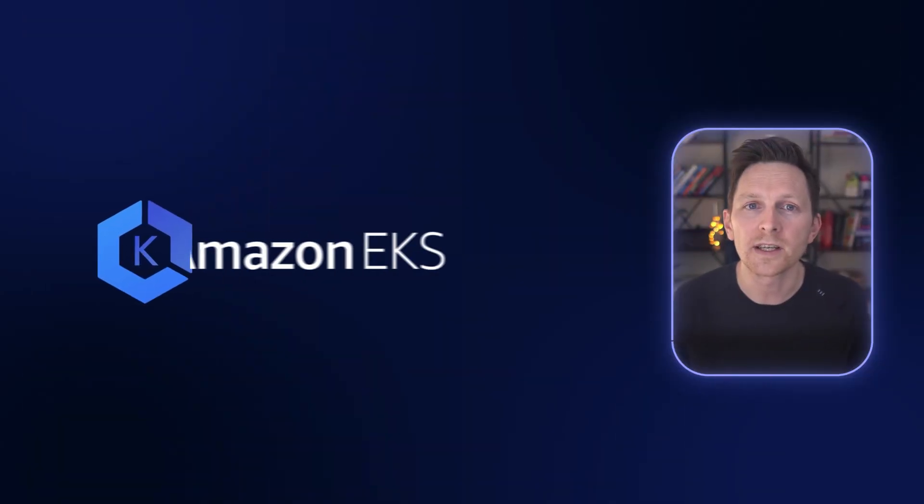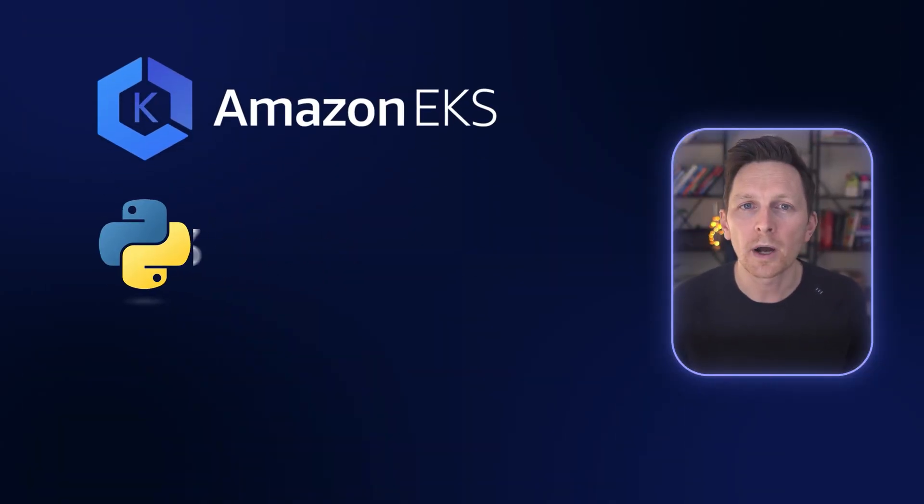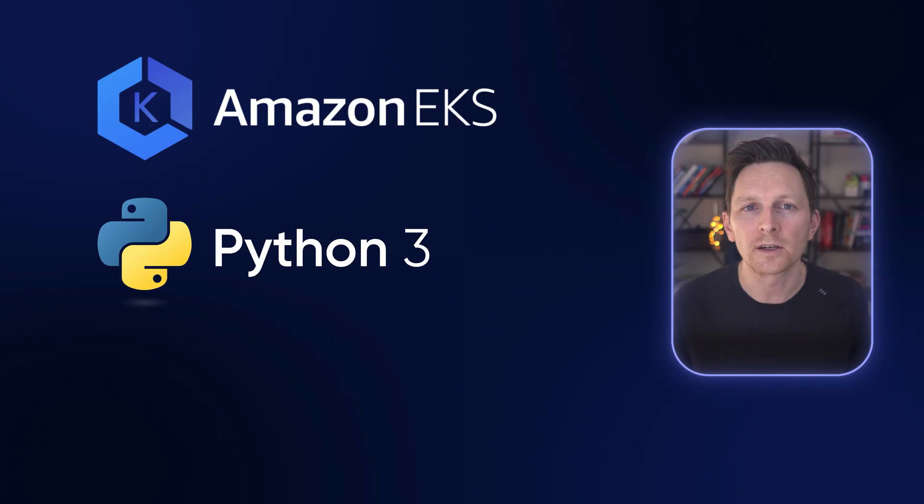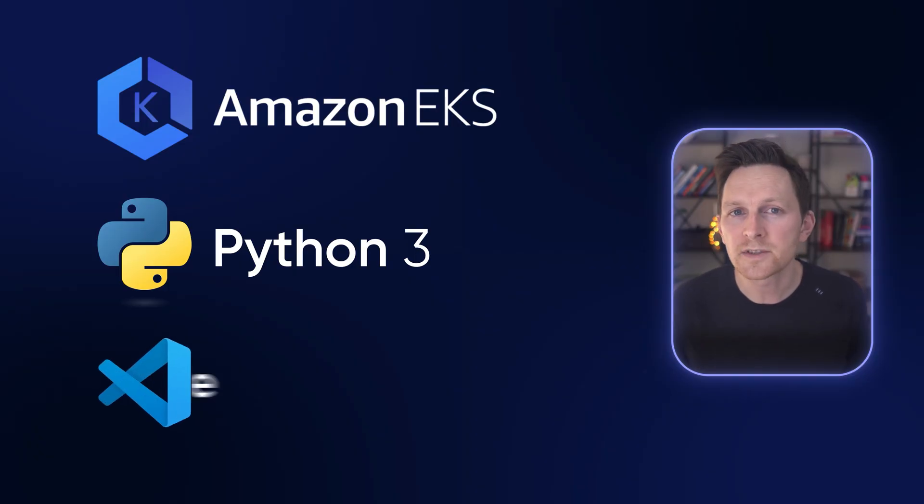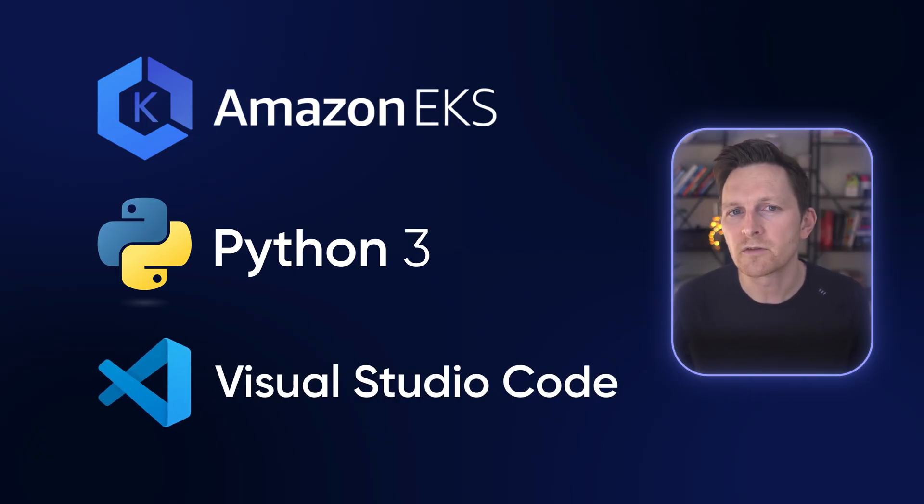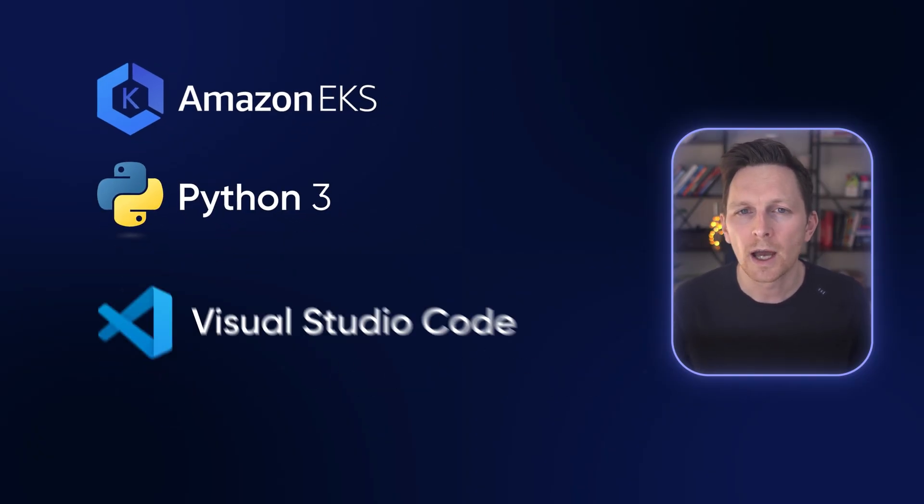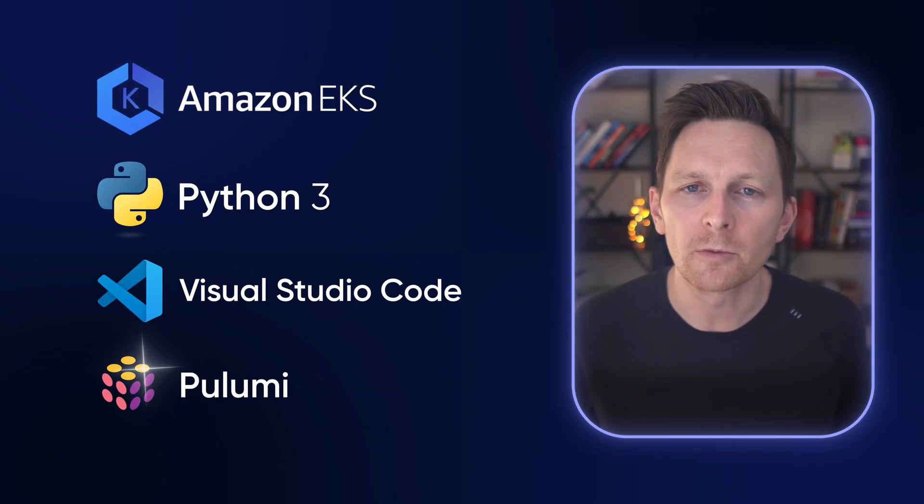To follow along, here's what you'll need. An AWS account, obviously, because we're using EKS. Python 3 installed on your machine. An editor of some sort, I'm going to be using VS Code. And most importantly, Pulumi.